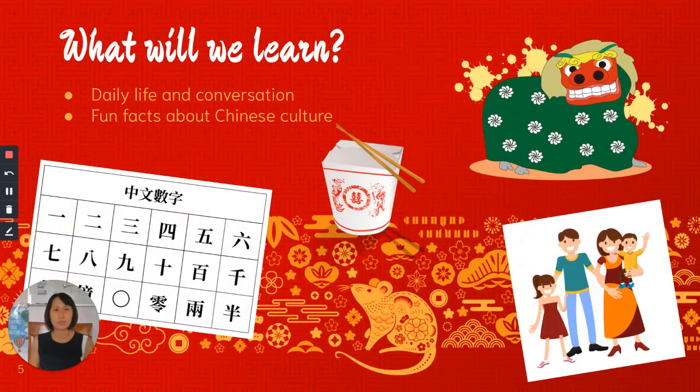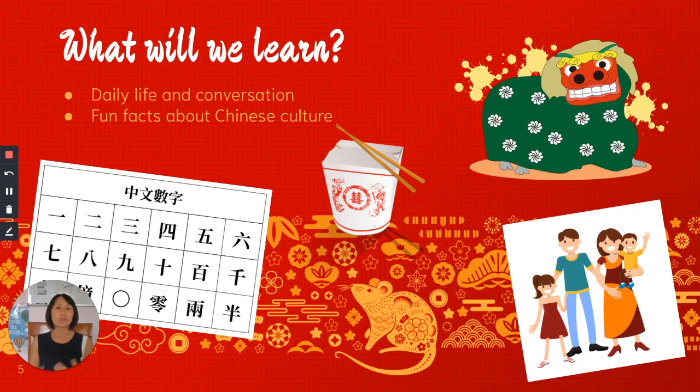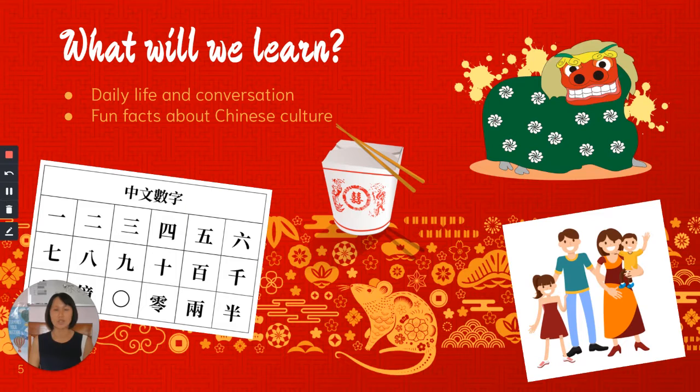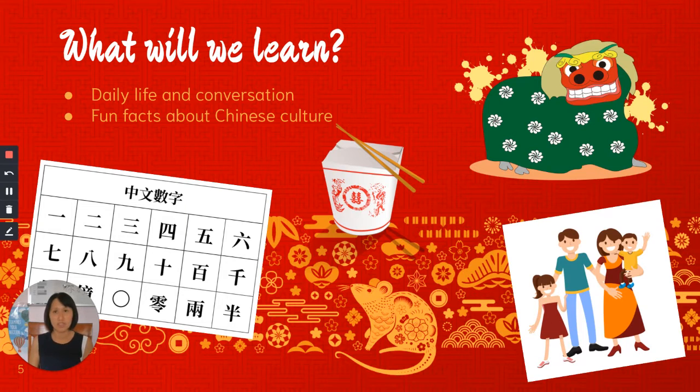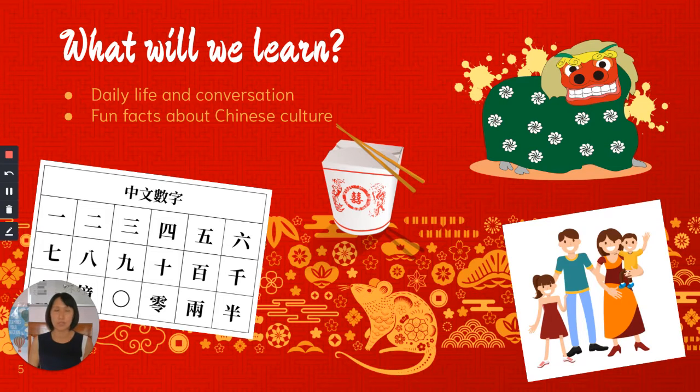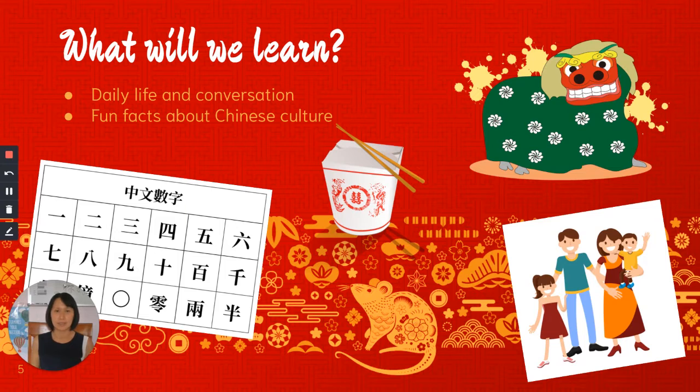Things that we will learn include how to say daily life facts and information in Chinese and also how to conduct some simple conversations in Chinese. Students will also be learning about Chinese holidays, cultures, food, and etiquette.